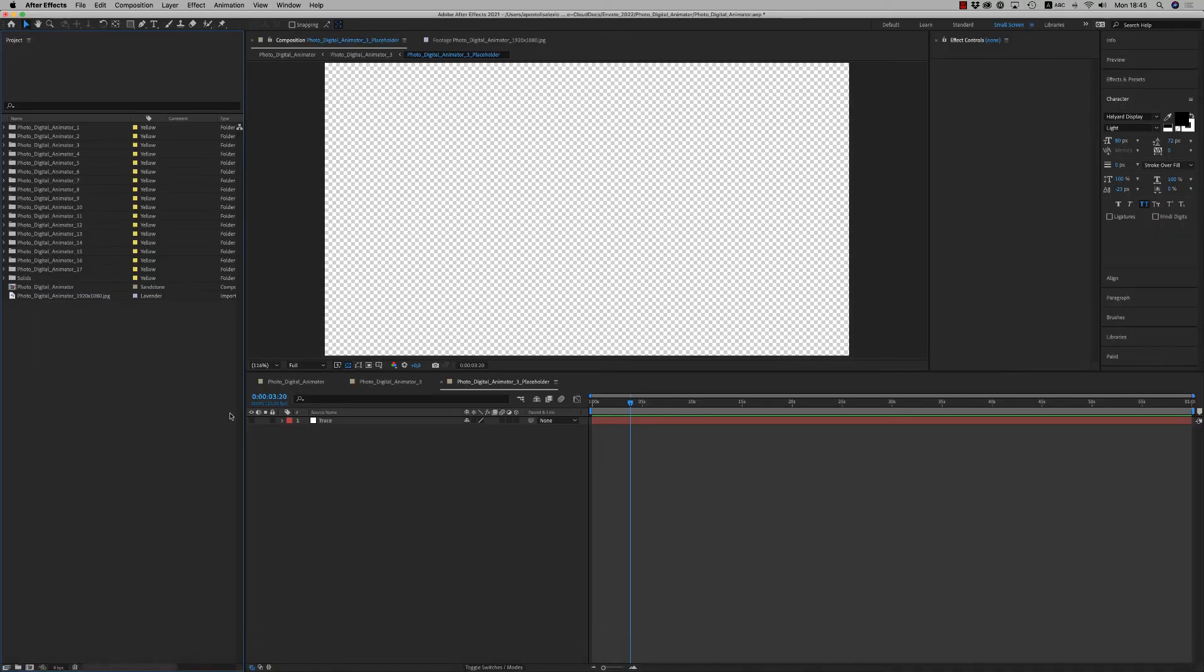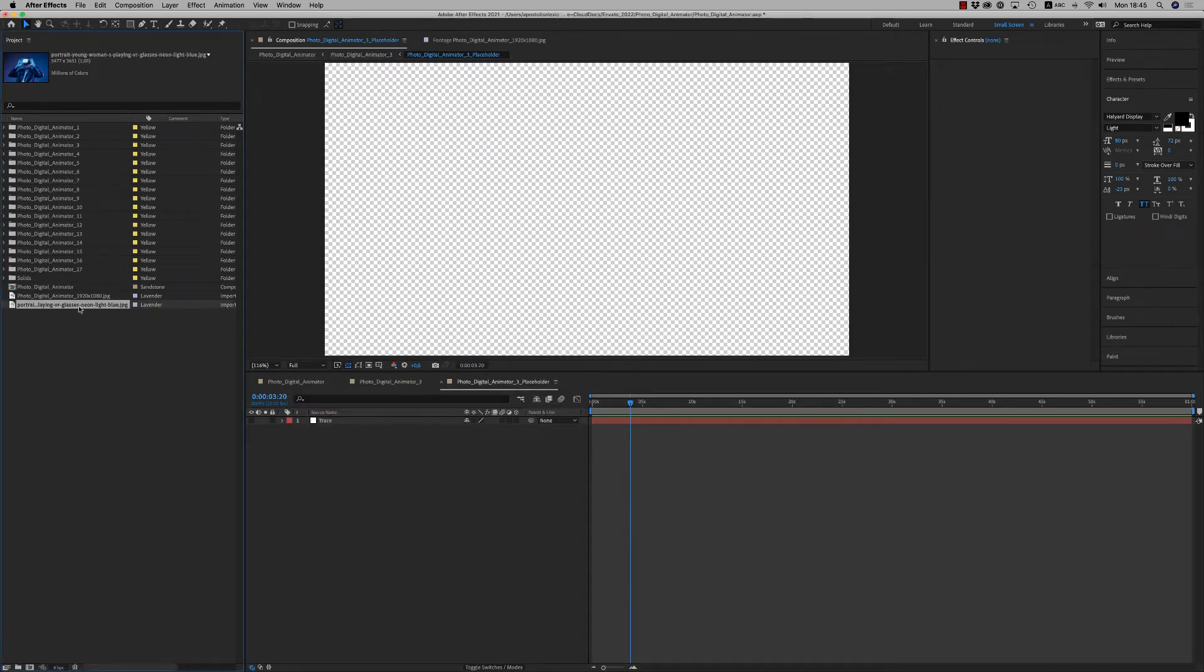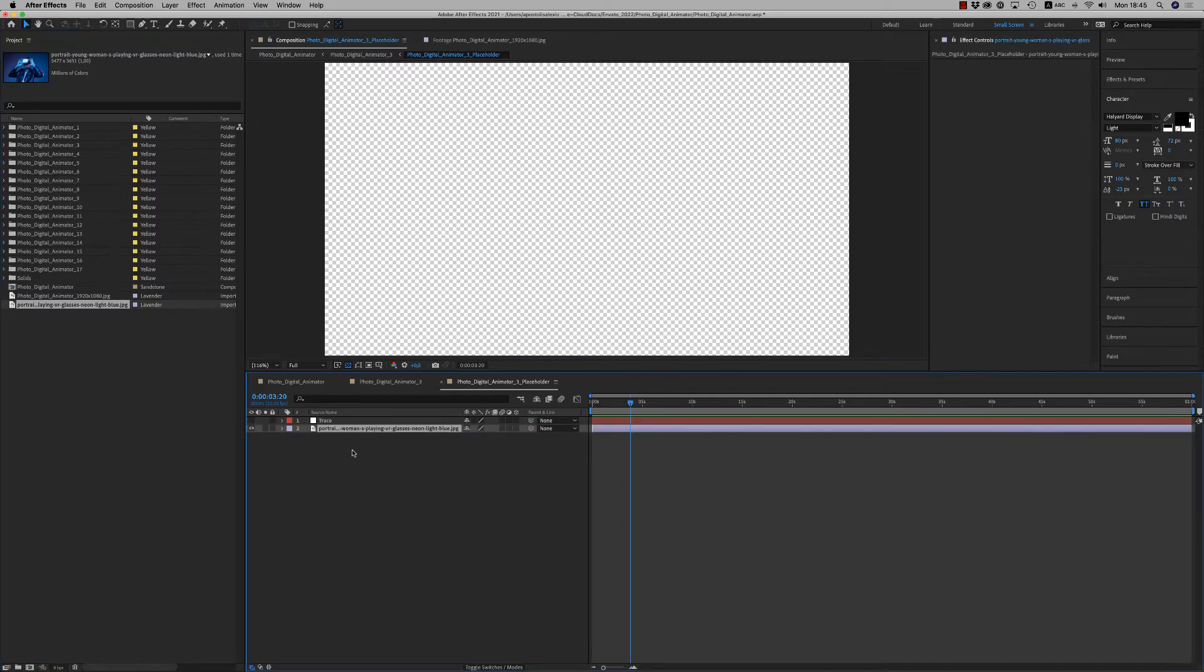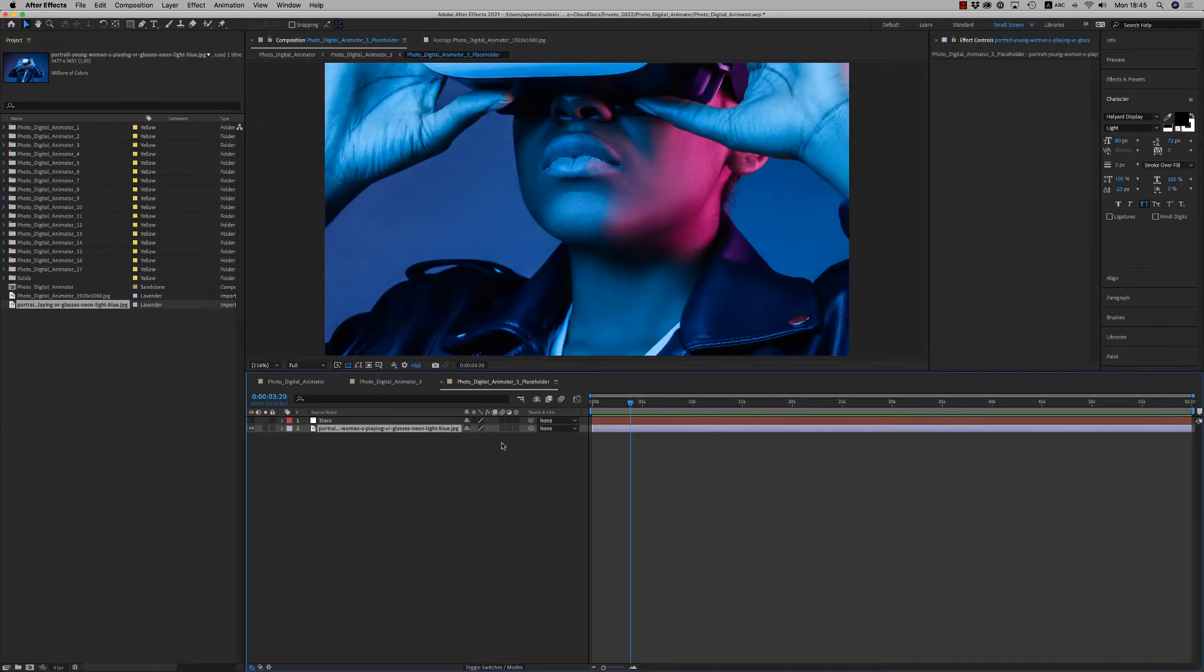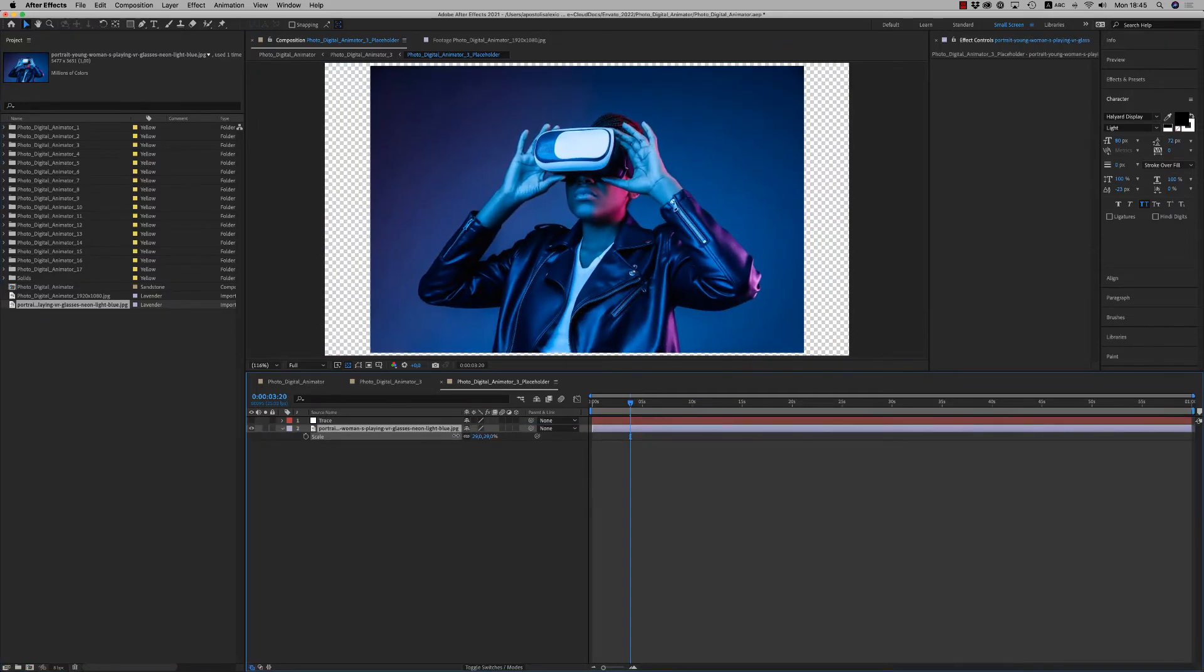Okay, the other way is to bring inside the image here and make a quick mask inside After Effects.